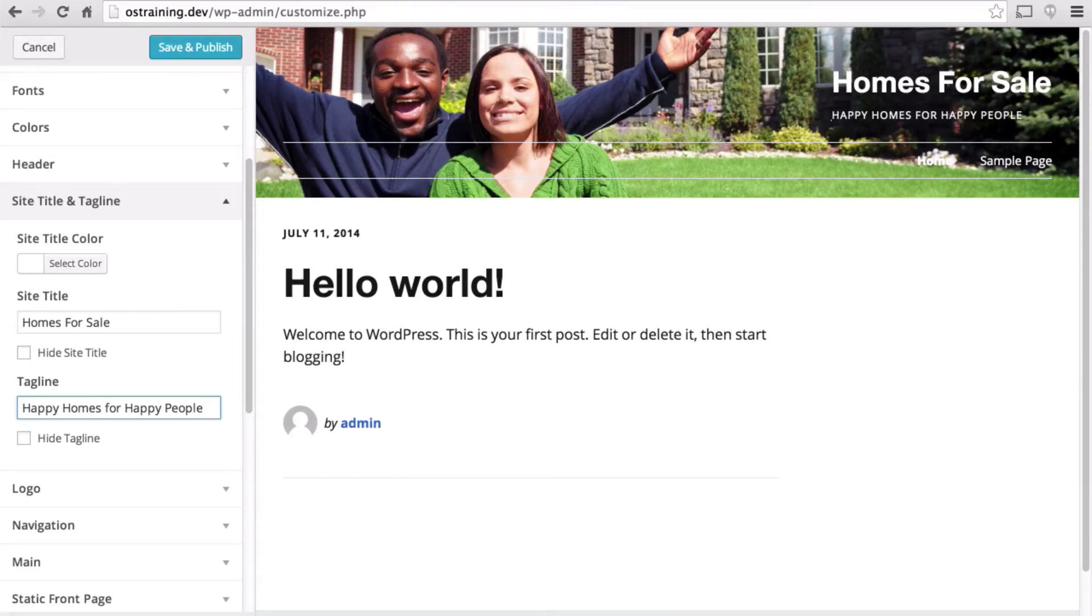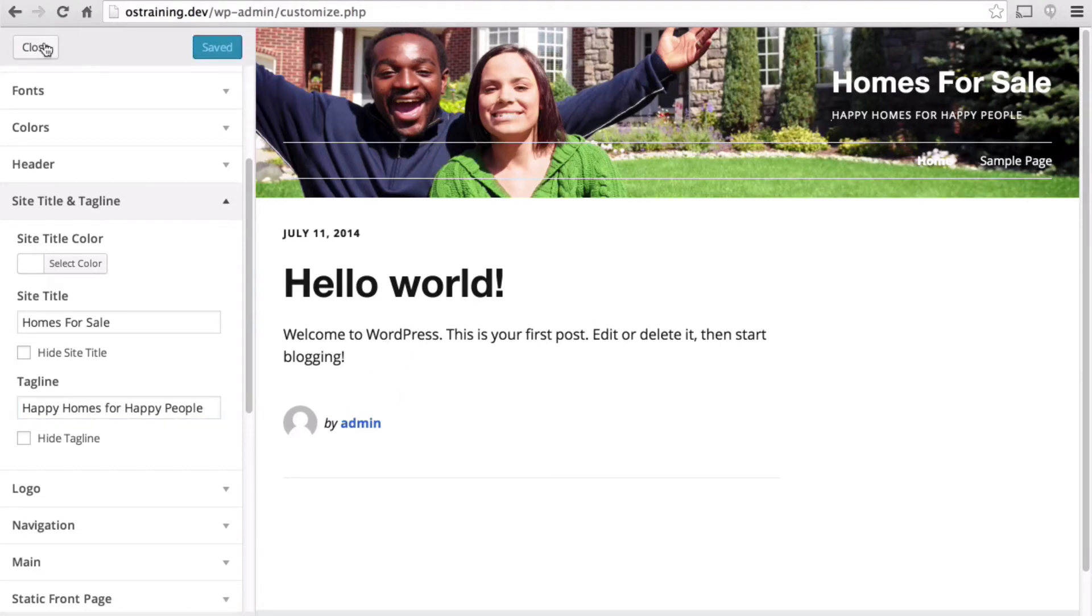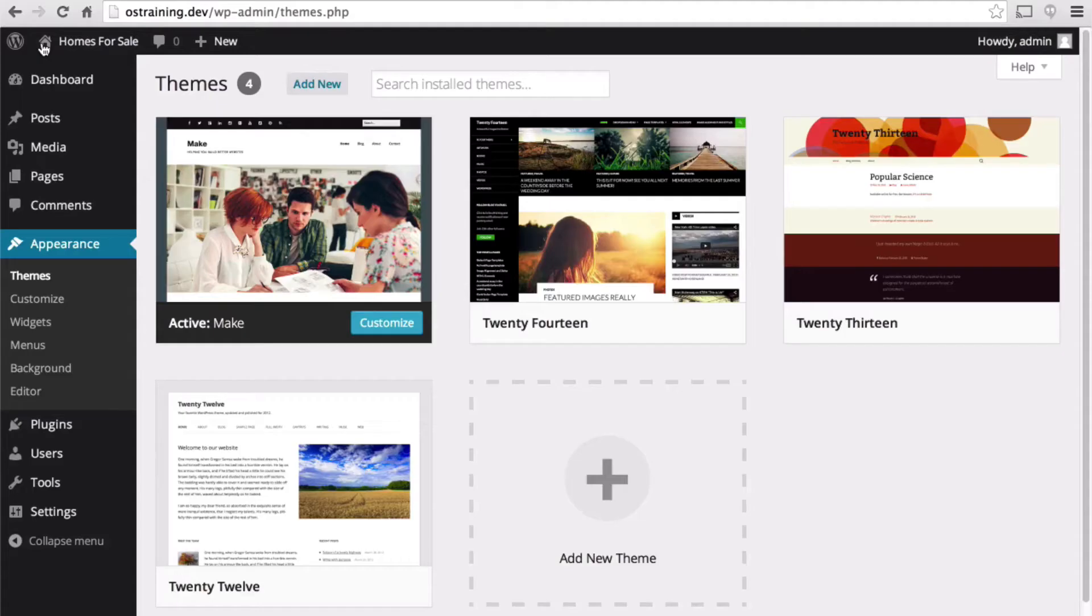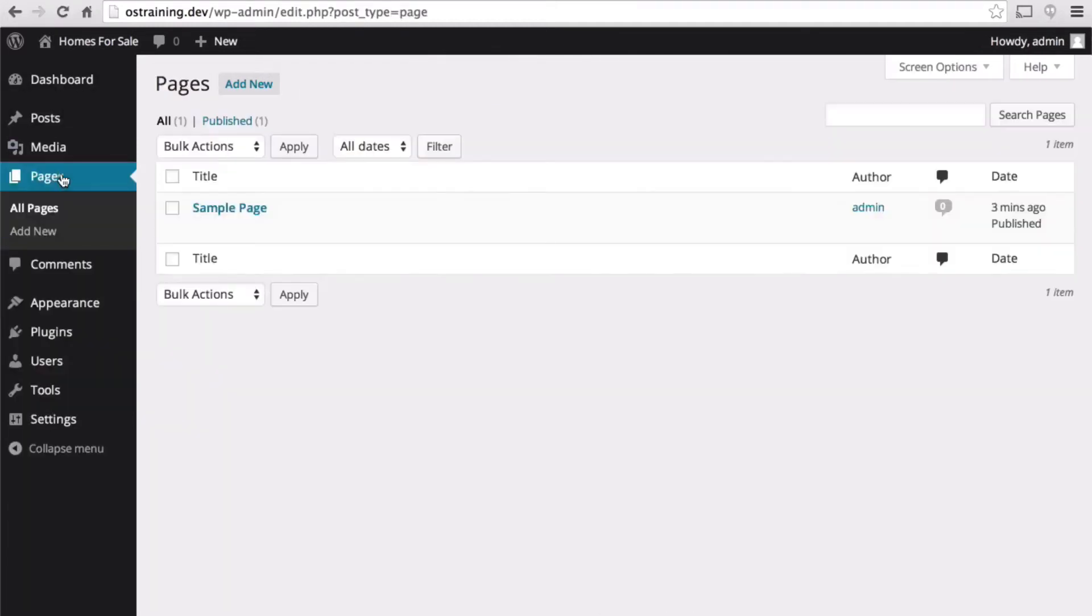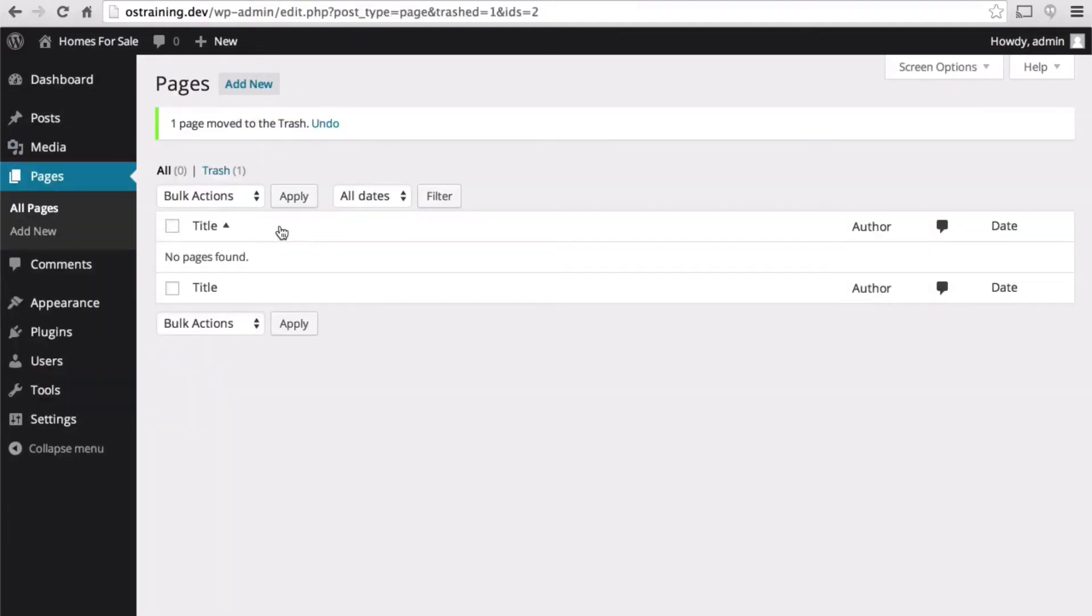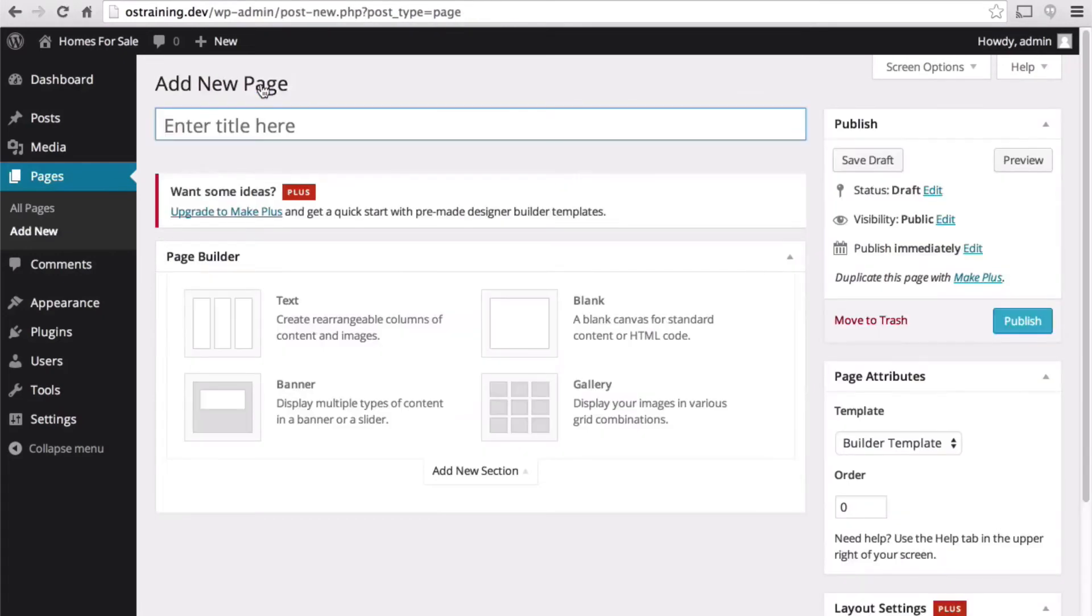It looks better, but we still have a blog post here. I'm going to save and publish this, close, and go over to pages. I'm going to get rid of the sample page. We're going to set up a static home page and a static blog page.